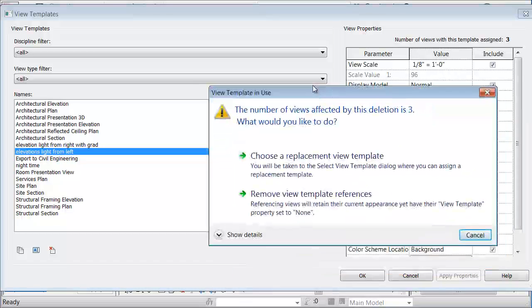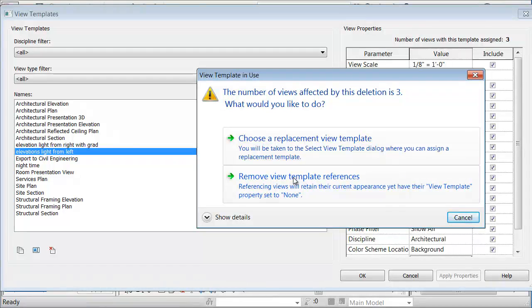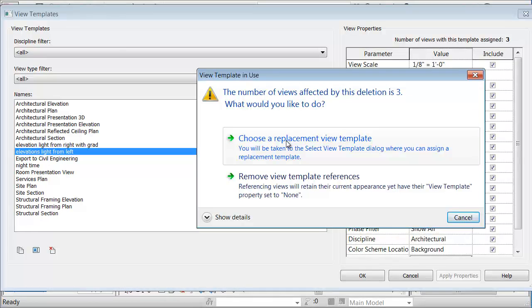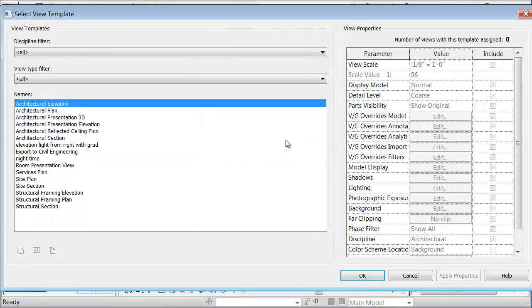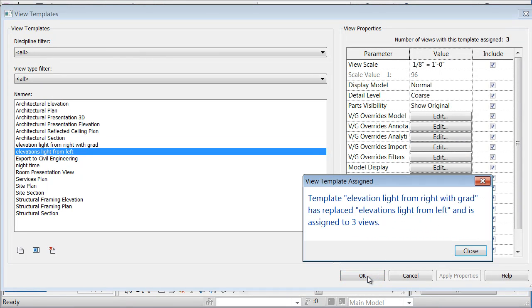Well, do you want to replace them with another view template? Or do you just want to remove all the views that have the template assigned to them? So if I say choose a replacement, what I can do is I can pick the one that I just created and apply that to all the views.